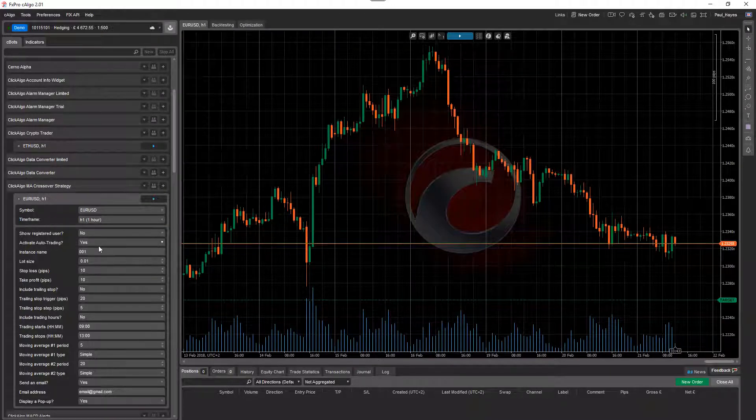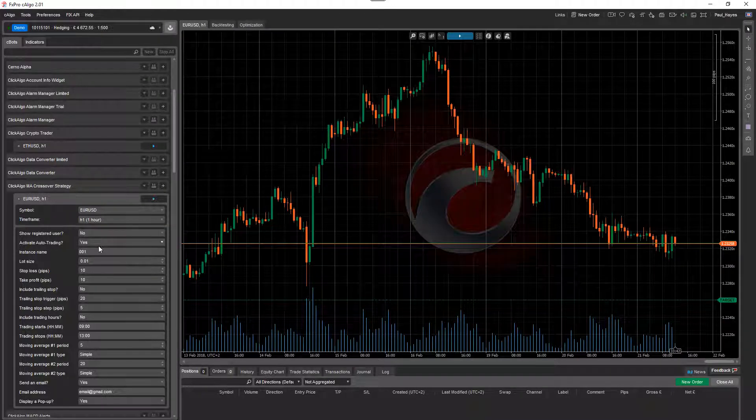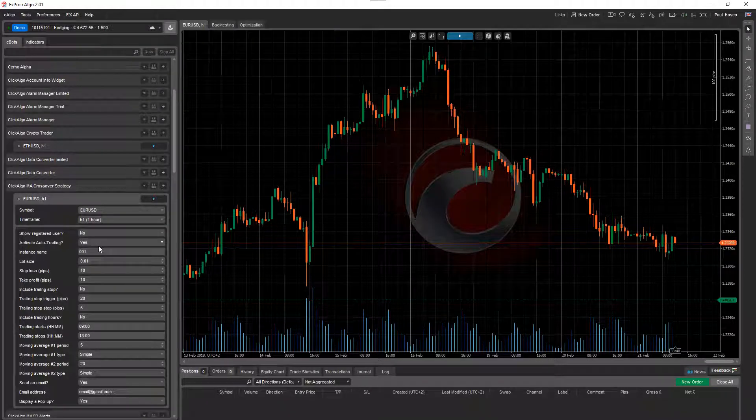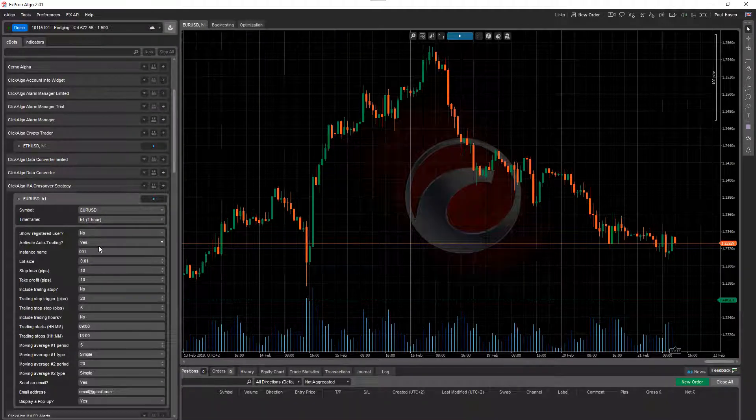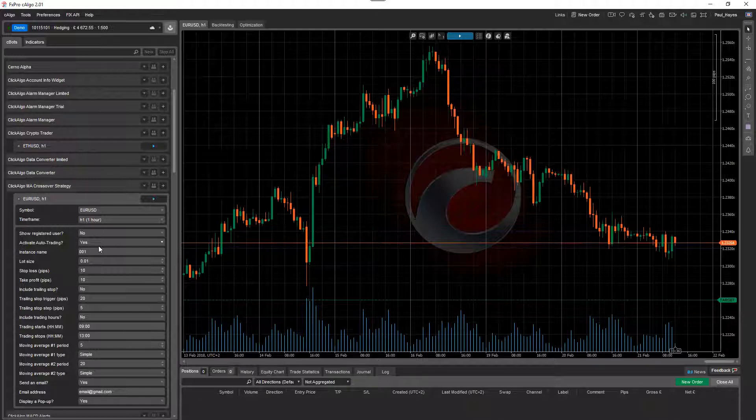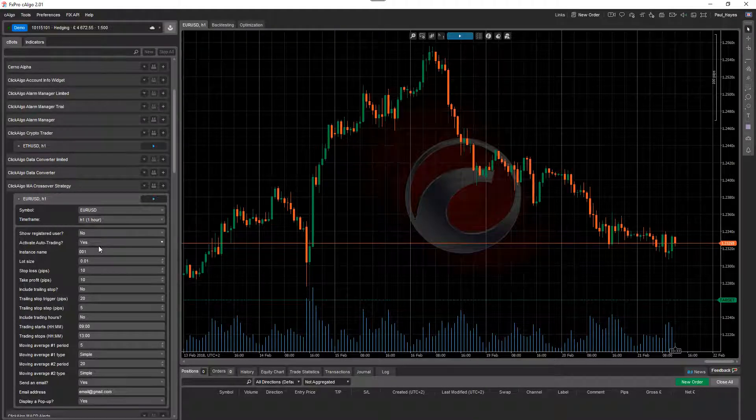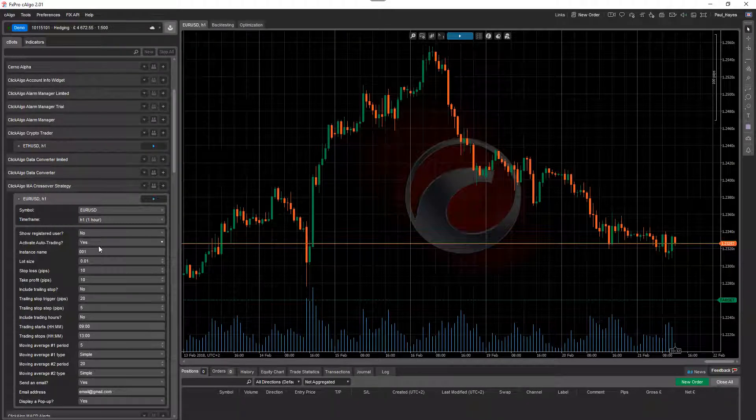Activate auto trading. If you select that to no, every time the two moving averages cross or there's a signal, it will send you an email or display a popup window on the screen. It won't open a trade.